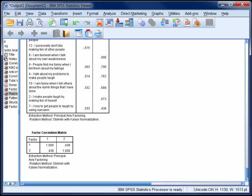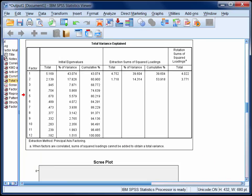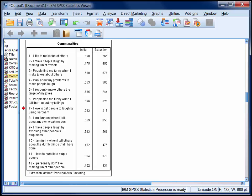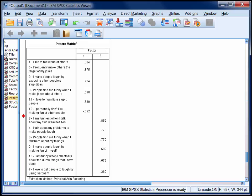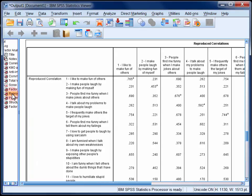Now finally, we should get a sense of whether our two-factor model is a good model. There are a number of things that we can look at to do this, including the proportion of variance accounted for by the extracted factors in combination. In our case, this is 53.92%. We can also look at the initial and extracted communalities, the interpretability of the pattern matrix, and the reproduced correlations matrix to get a sense of goodness of fit.